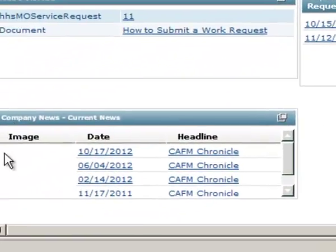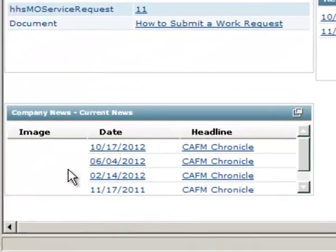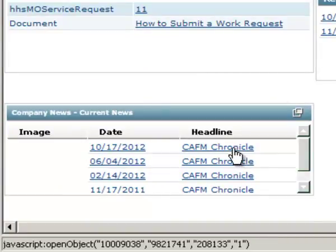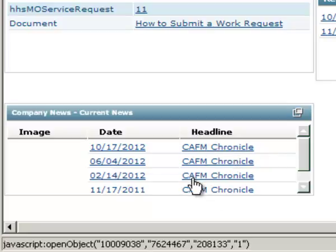Finally, the last section, Company News. The CAFM office has a newsletter that we put out called the CAFM Chronicle and we try to put it out on a quarterly basis. Anytime we put a new one out, it's going to show up here. It has tips and tricks for our end users and things that might be interesting for you as a user of the CAFM 9 system.